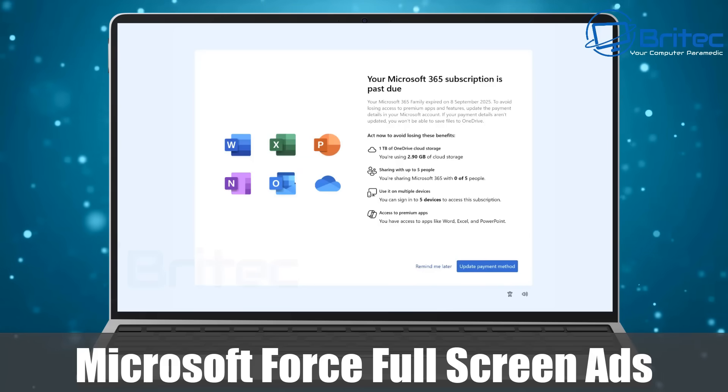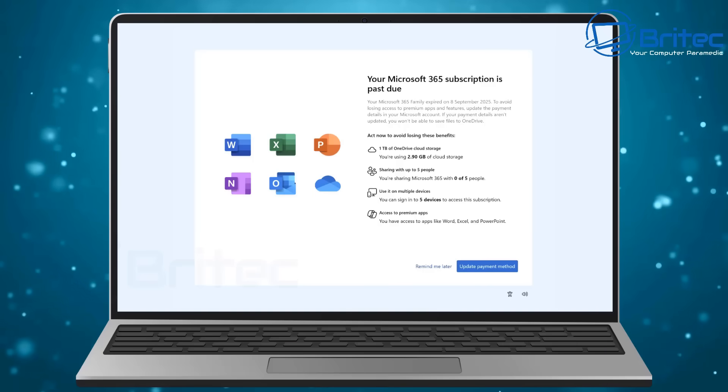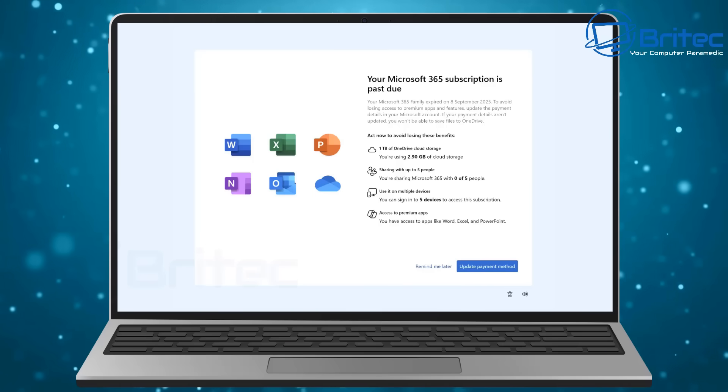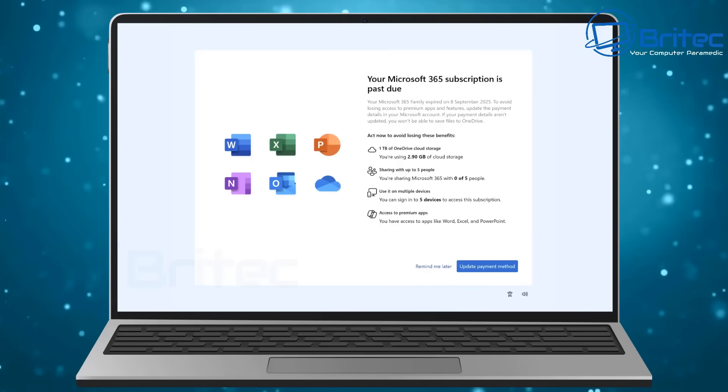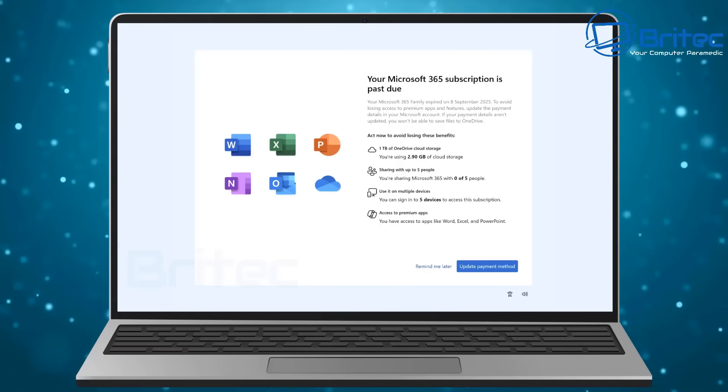What you guys got, another video. Microsoft forces full-screen ads on their users on Windows 11. Now Microsoft are no stranger to using these particular types of nag screens or adverts to try to upgrade your payment method or buy their products.